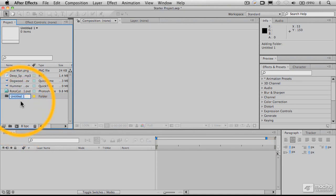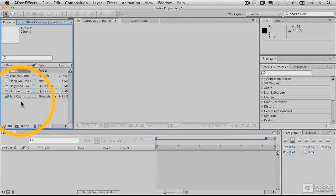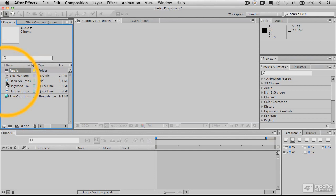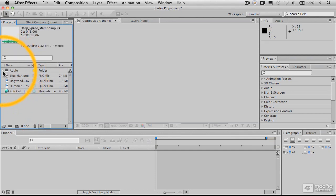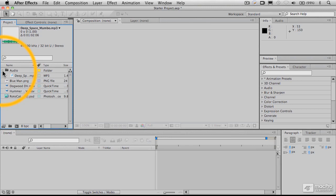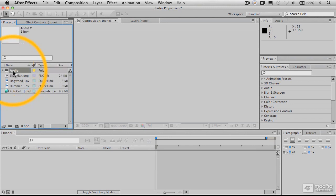You can give that any name you want. Let's just call that audio, and assuming that we had multiple audio files that we wanted to work with, we could organize those into subfolders here, and you just click and drag, and then once it's in there you can roll that down to see what that looks like.